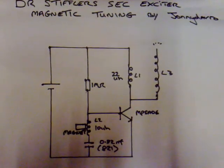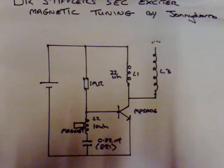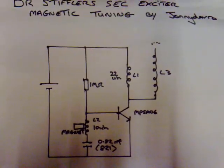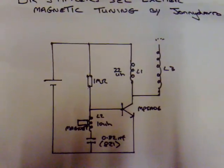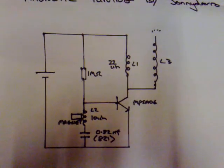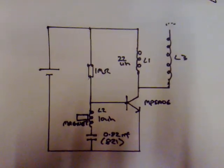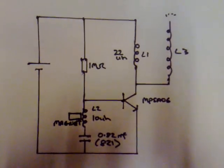Okay, today's experiment is based on Dr. Stifler's SCC exciter and what I'm going to be showing is magnetic tuning. And this is the basic circuit I'll be using.